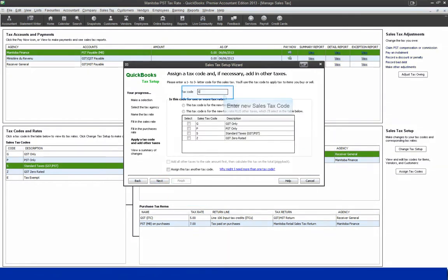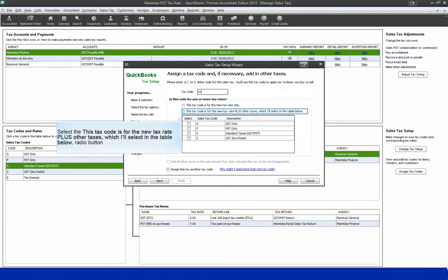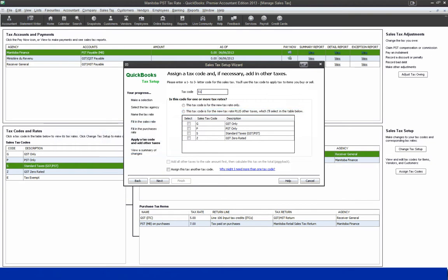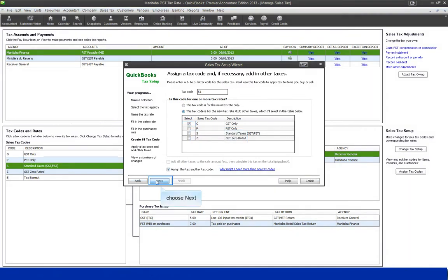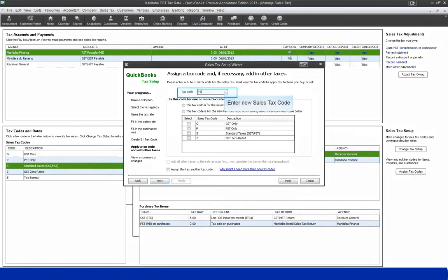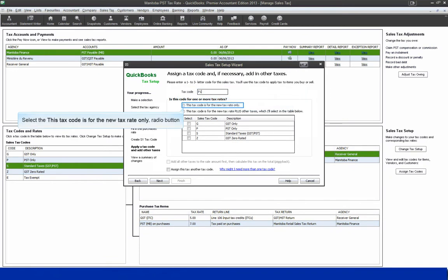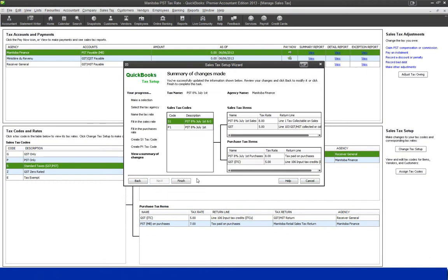Enter a new sales tax code S1. Select "This tax code is for the new tax rate plus other taxes" which you'll select in the table below. Select GST only, select "Assign this tax and other tax code", and choose Next to continue. Enter new sales tax code P1, select "This tax code is for a new tax rate only", choose Next and Finish.